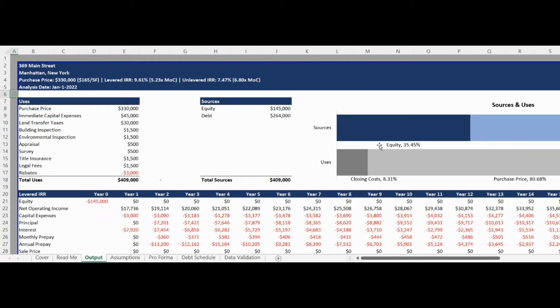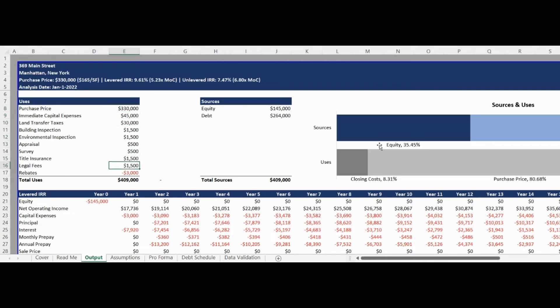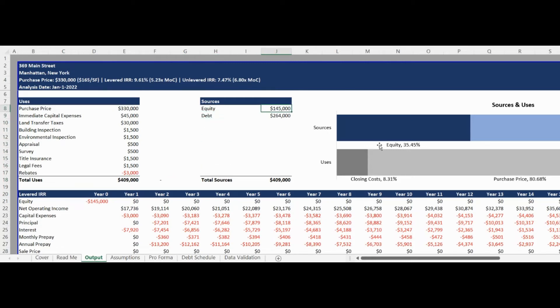The Output tab provides the decision-making output reporting based on the user-defined assumptions. The first section of the report provides detailed sources and uses showing where money is coming from, as either equity or debt, as well as what the money is being spent on.